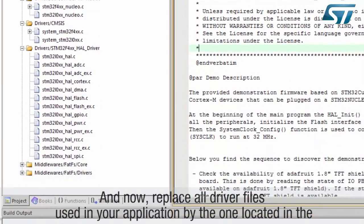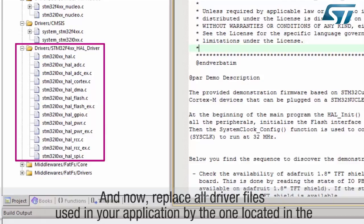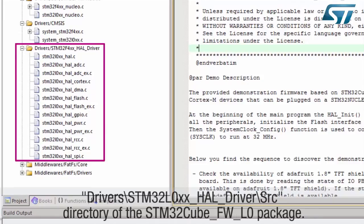Replace all driver files used in your application with the ones located in drivers-slash-STM32-L0xx-underscore-HAL-underscore-drivers-slash-src directory of the STM32Cube-L0 package.